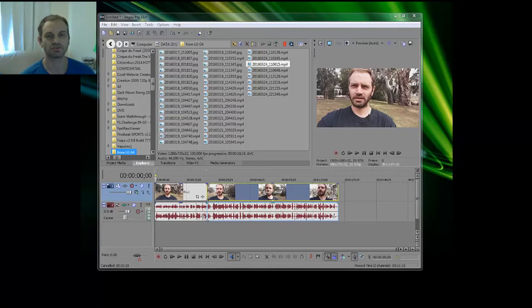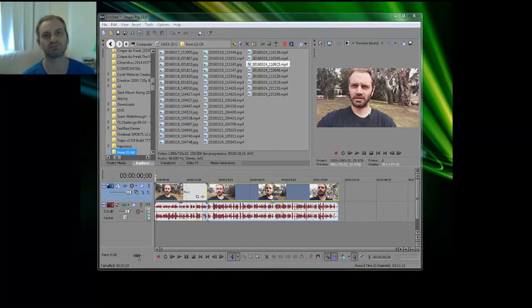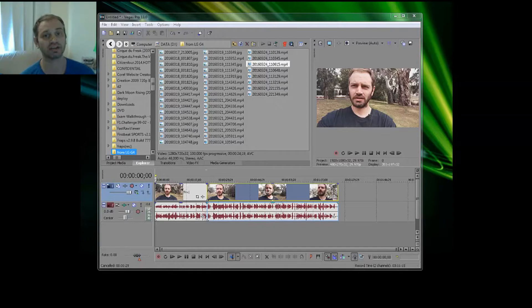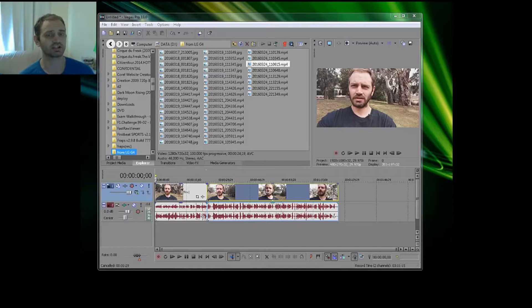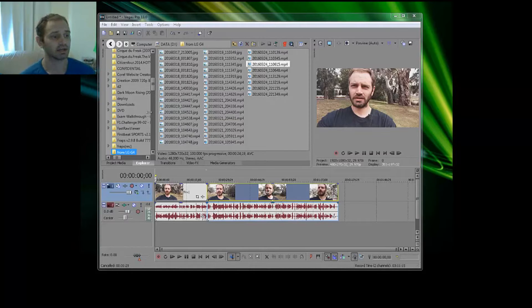Hey guys, so today I just want to show you how to use your GPU to speed up render times in Sony Vegas Pro. I'm using Sony Vegas Pro 13, and I'm sure this will work in other versions of Sony Vegas Pro.